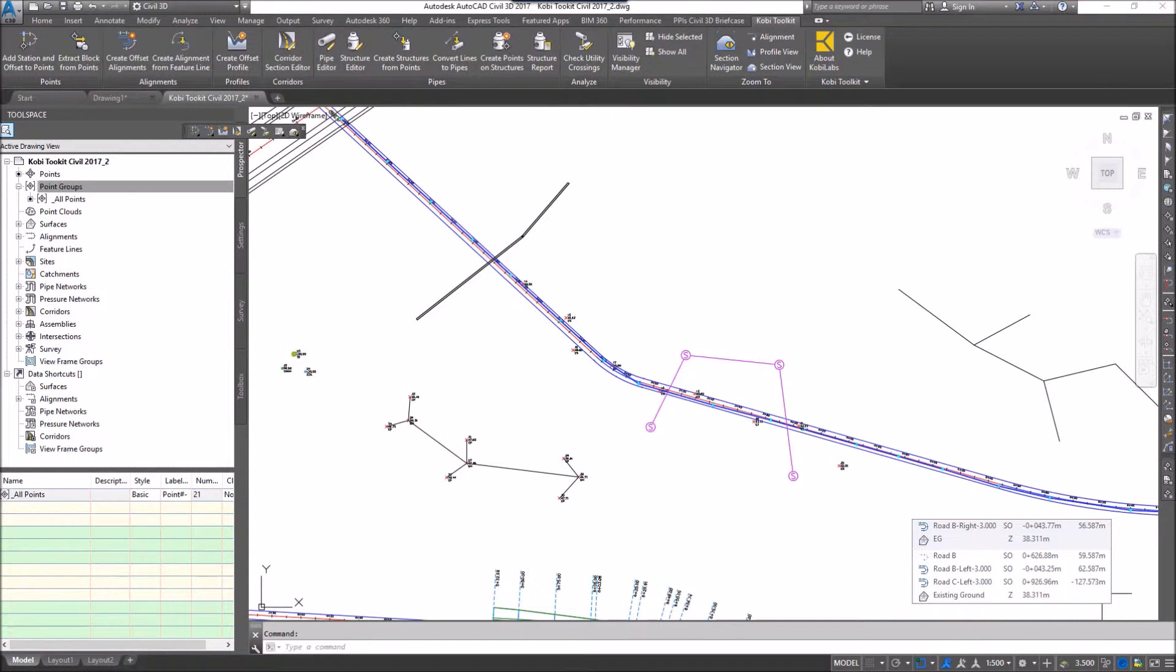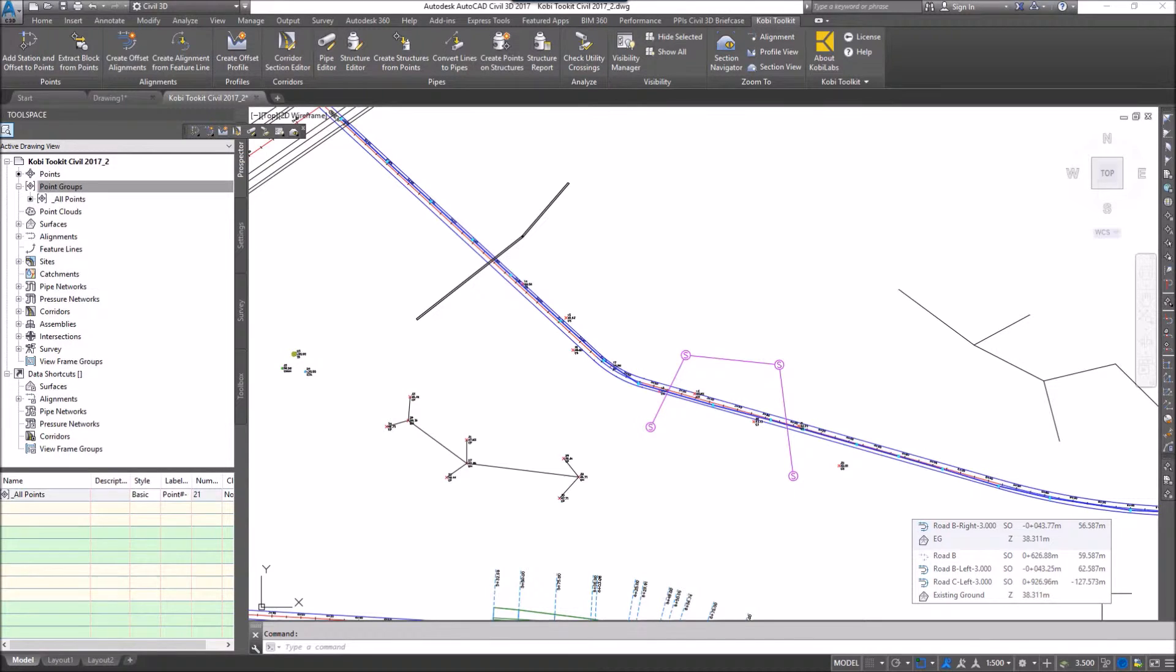These points can then be displayed in a table to show us the top pipe, the bottom pipe, the top elevation, and the bottom elevation.